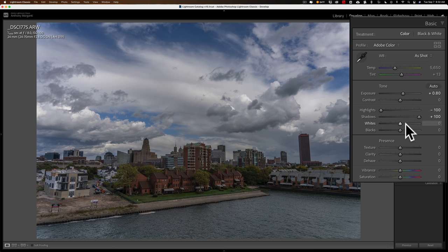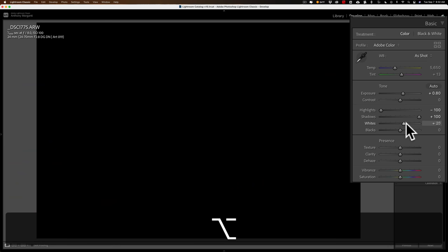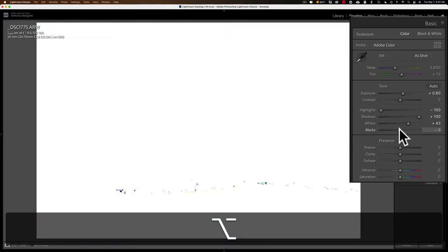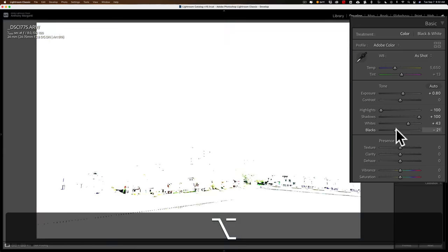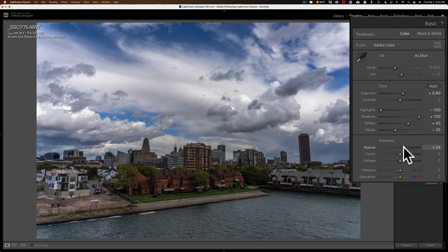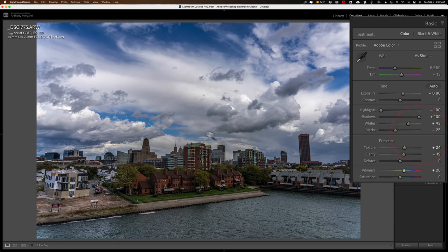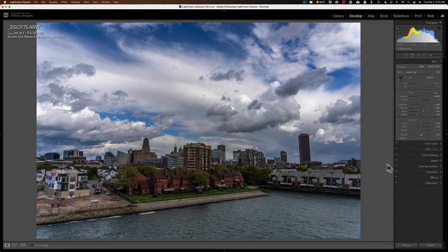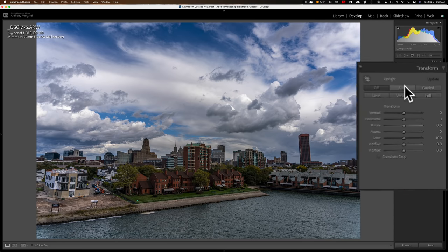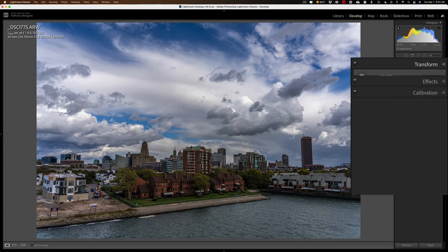Then, I process as I normally would from this point forward. I'll get a white and black point, and a black point. And then I'll do texture, clarity, maybe add a little vibrance. In this case, it looks like the buildings are falling backwards, so I'll go to the transform tool and straighten out those buildings.